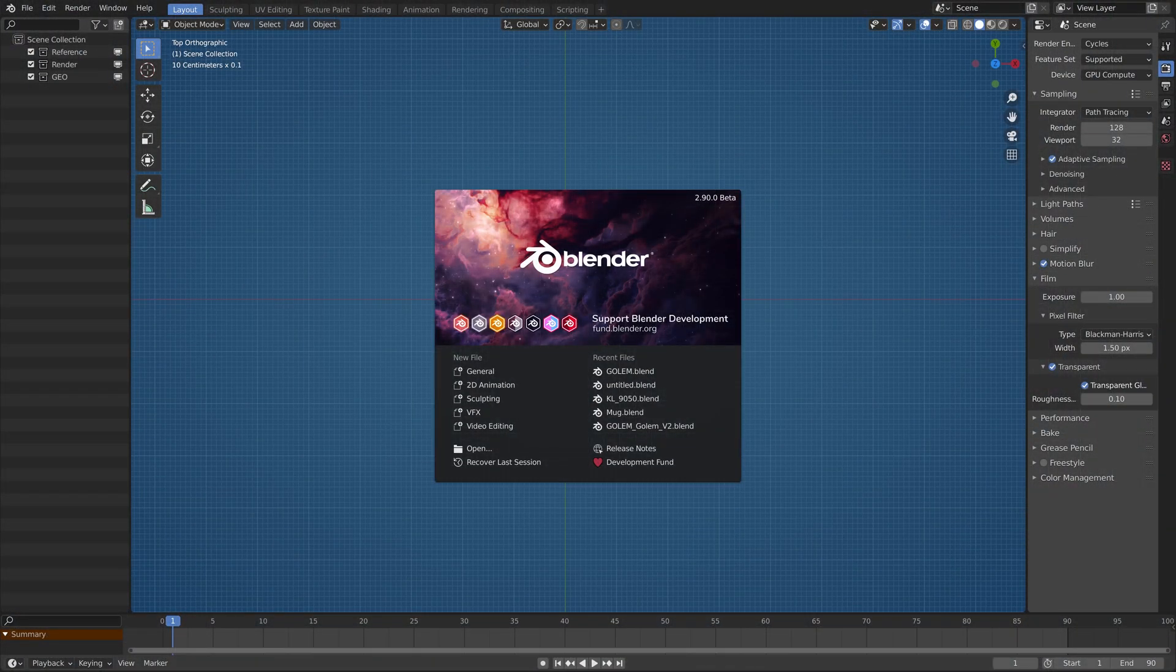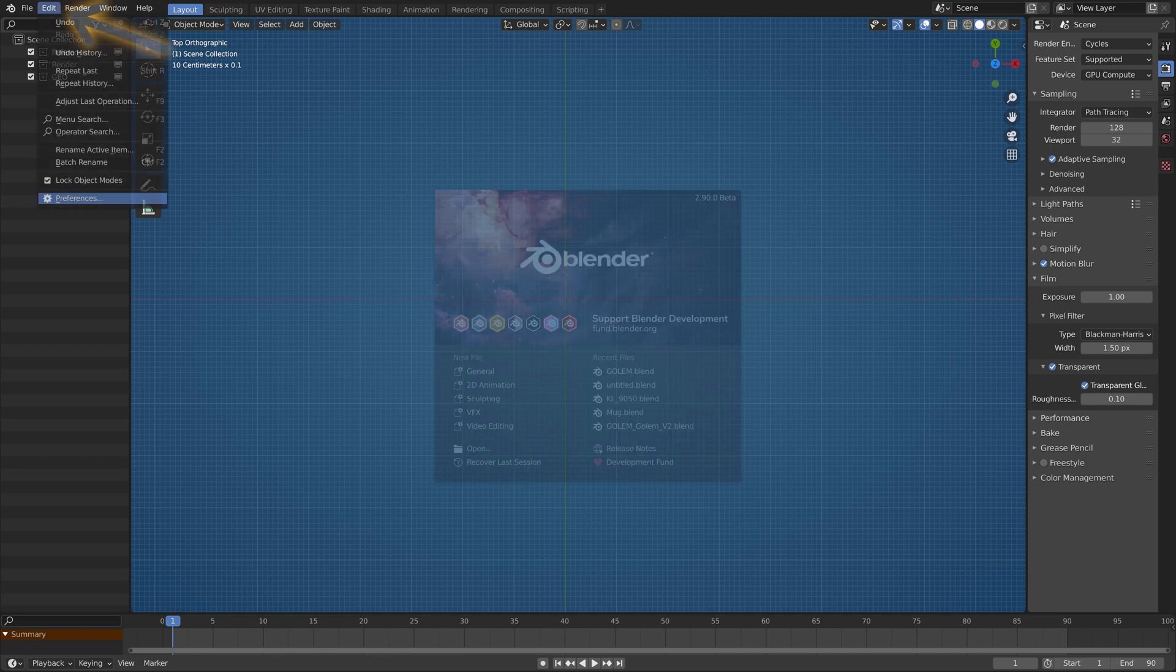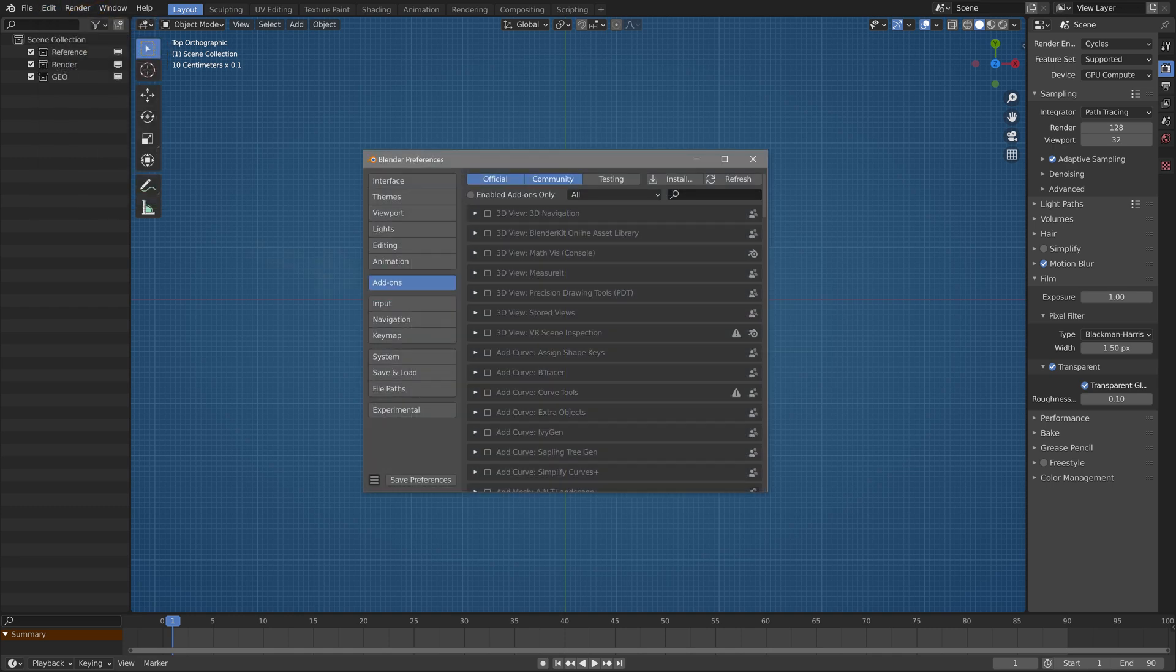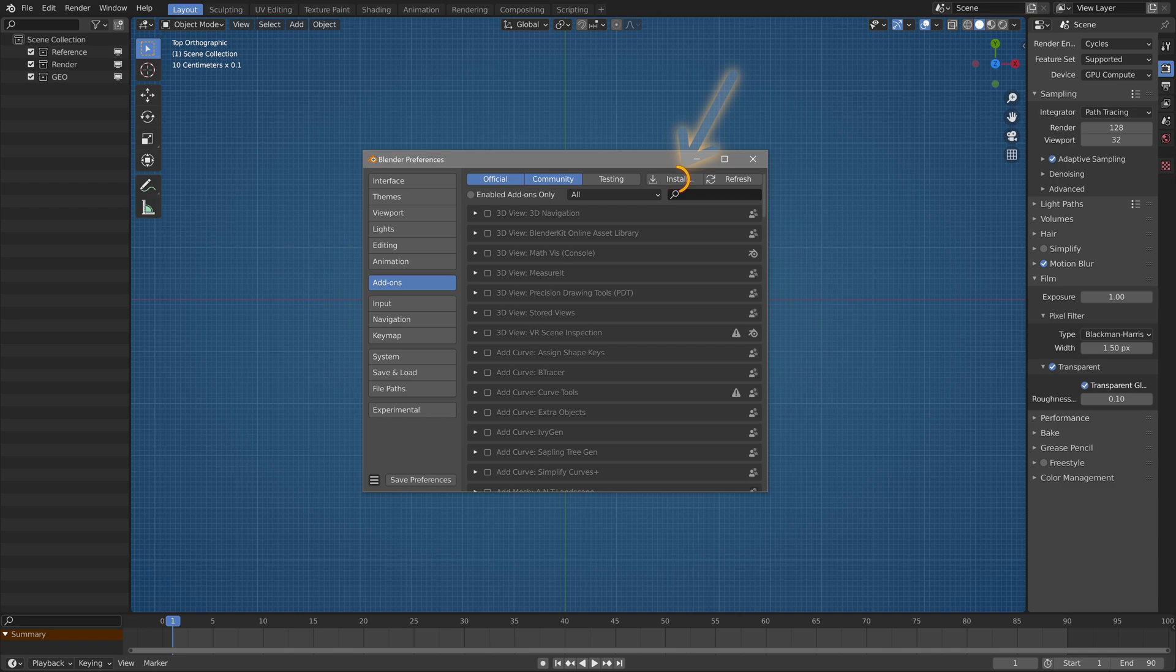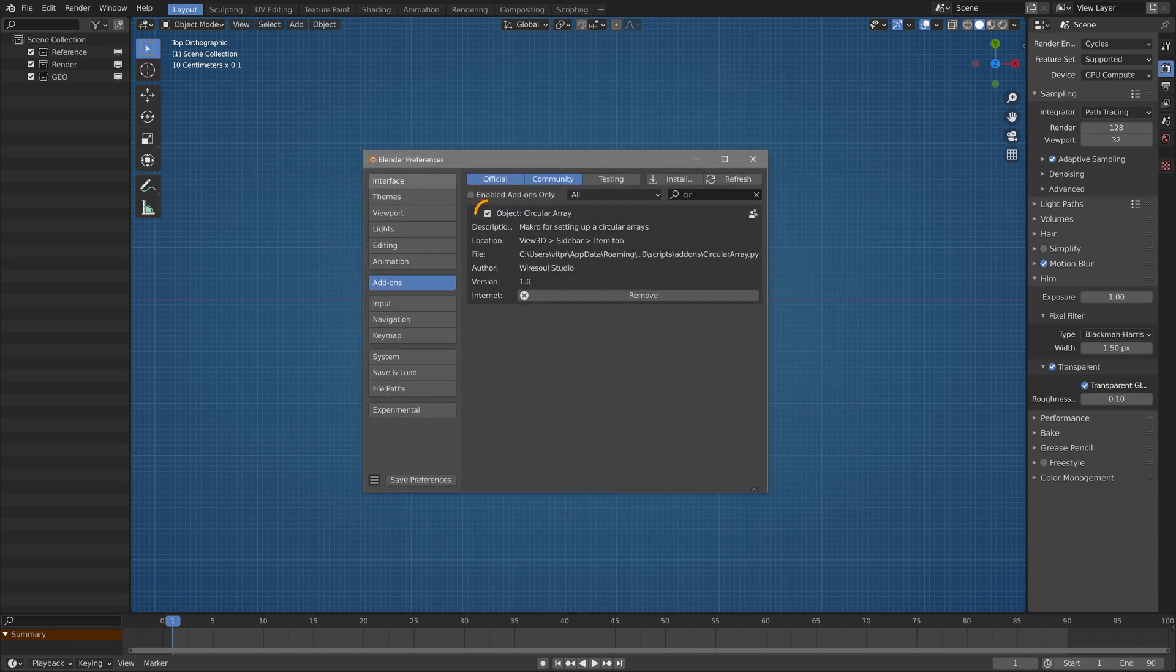Now open Blender. I'm working in daily builds of 2.9 but I've tested it also in 2.80 and 2.83. Navigate to the user preferences to the addon tab and right on the top hit the install button and find the circular array file you just downloaded. Finally activate the addon.